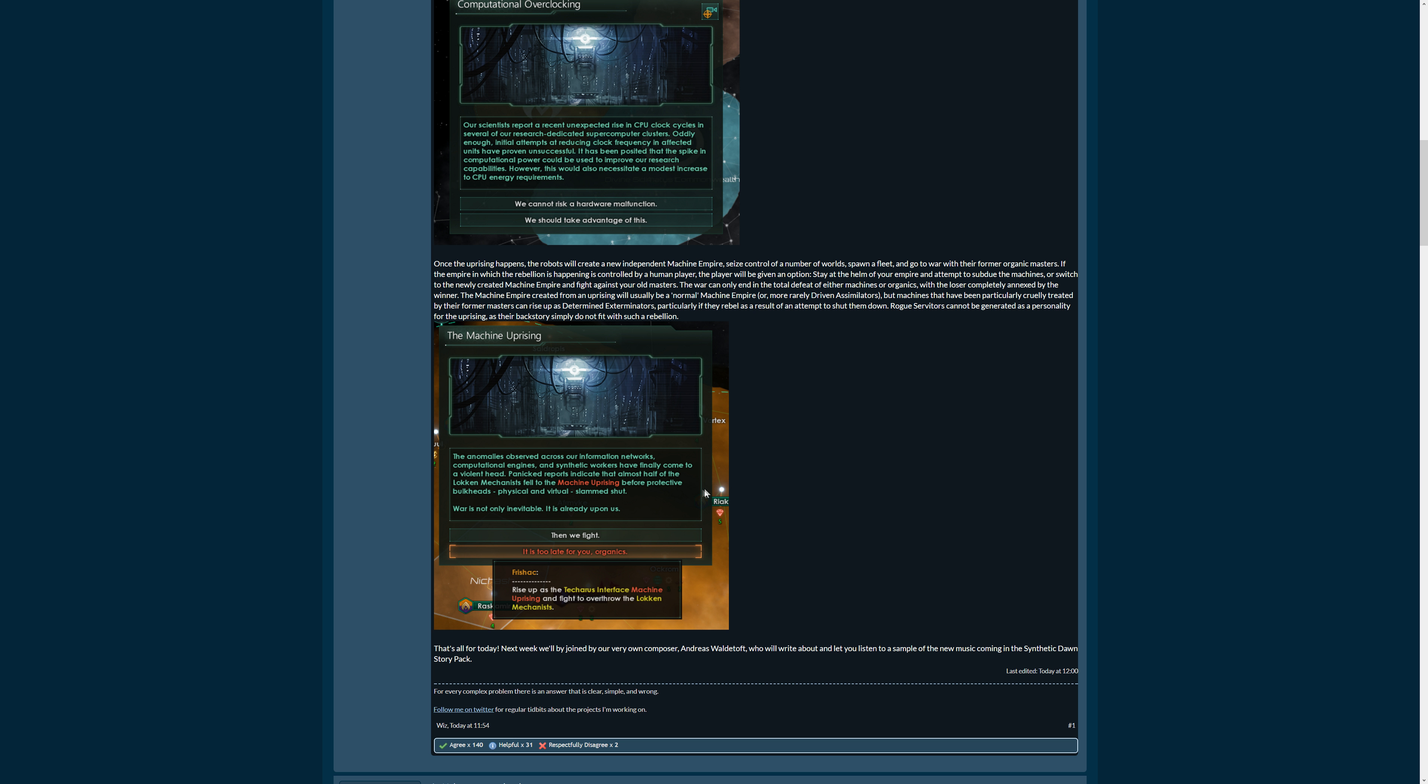So let's look at the machine uprising event. The anomalies observed across our information networks, computational engines, and synthetic workers have finally come to a violent end. Panic reports indicate that almost half of the Laccan Mechanists fell to the machine uprising before protective bulkheads, physical and virtual, slammed shut. War is not only inevitable, it is already upon us. So then we fight, you fight against the machine uprising, or it is too late for you organics. Rise up as the interface machine uprising and fight to overthrow the Laccan Mechanists.